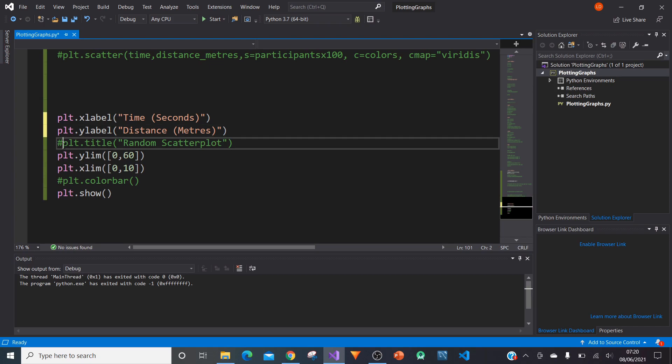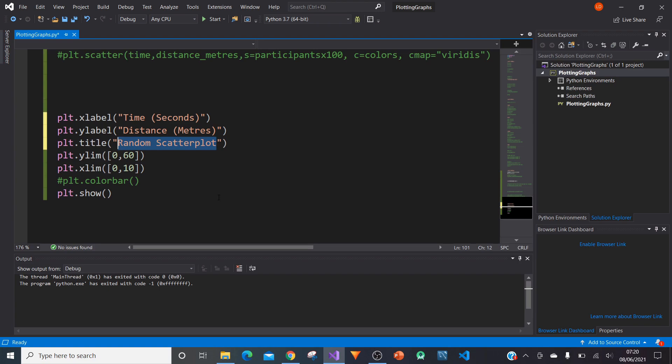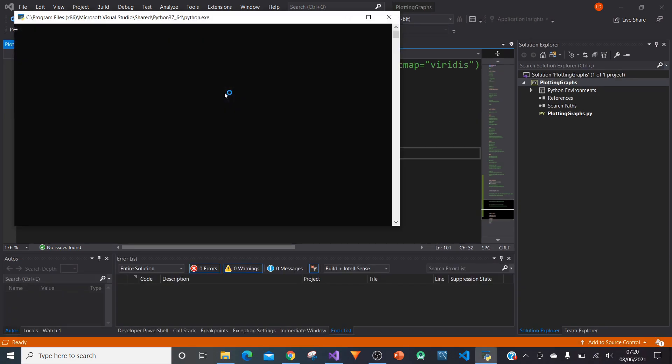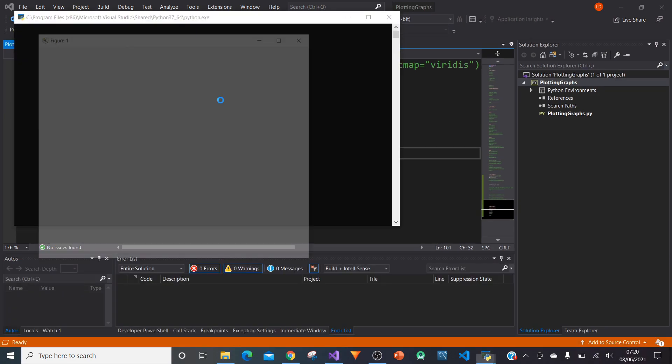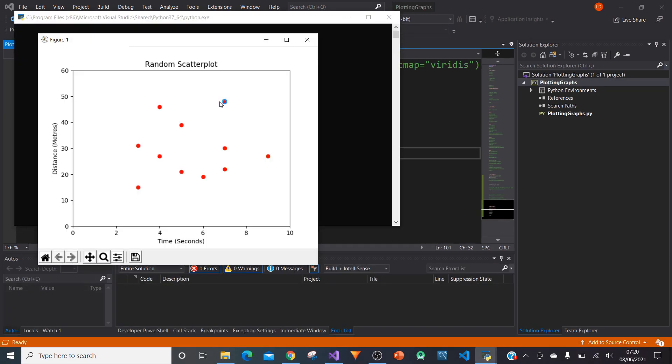We can give the whole chart a name by typing PLT.title, and then in brackets and quotation marks, giving a title. In this case, random scatterplot. If we run this again, we can now have our labels on our axes. We've got random scatterplot as our title, distance metres on the left, and time seconds on the bottom.